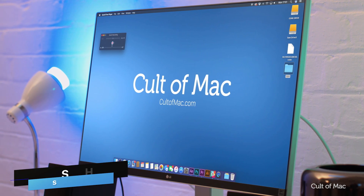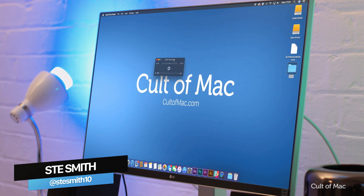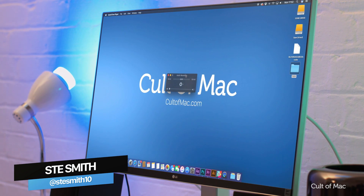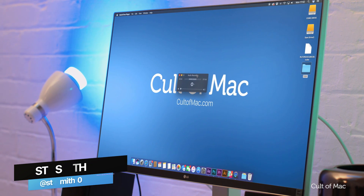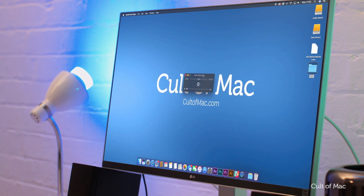Hey, what's up guys, Stephen from Cult of Mac here. Today I am going to talk you through how to recover a lost QuickTime recording on your Mac.